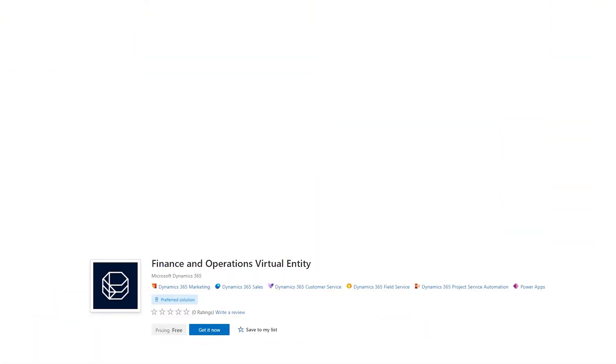When you have met those system requirements, you're ready to set up the virtual entities. There are some steps that you have to perform, but in general it's a pretty straightforward process and it's very well documented. The process does have you bouncing around a bit across applications. First of all, in your Customer Engagement or Dataverse site, you have to install a solution called Virtual Entity for Finance and Operations, which you can find in the App Store.